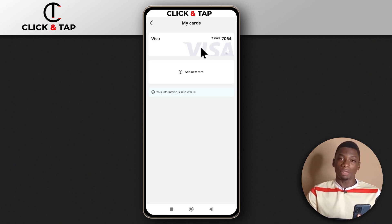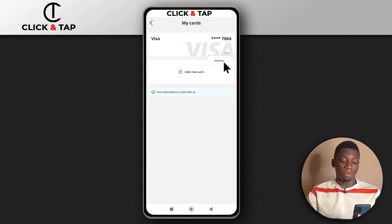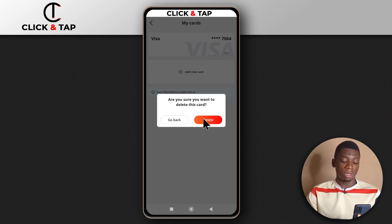I only have one card on the platform. To remove it, you just need to tap these three dots down here and then tap Remove. You can see over here where it says 'Are you sure you want to delete this card?' If you are sure about it, then you tap Delete.